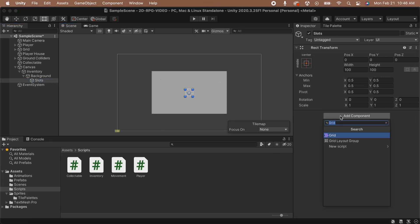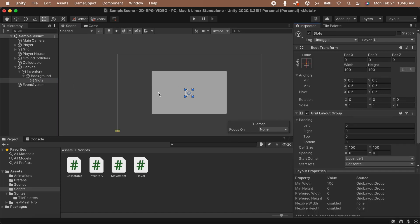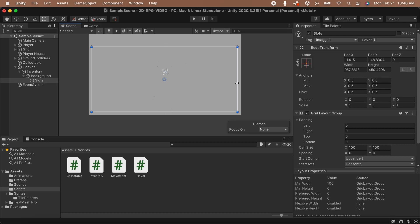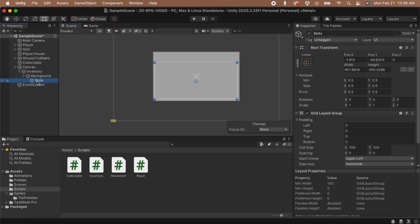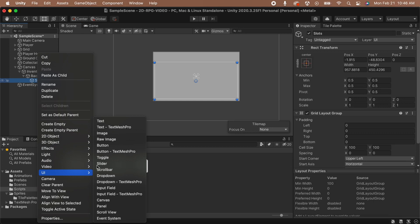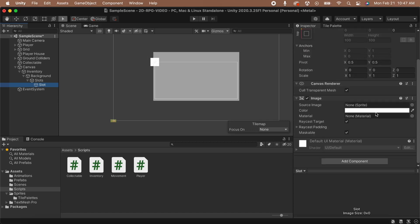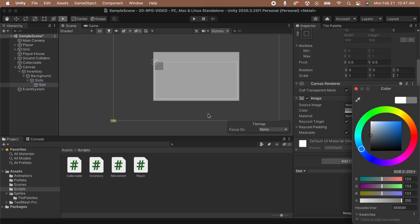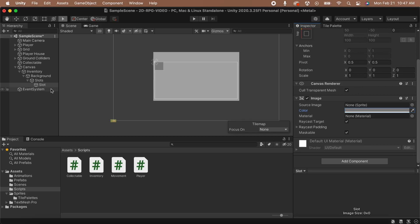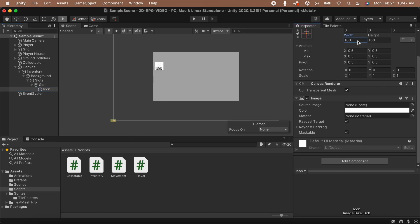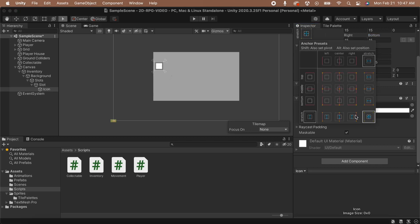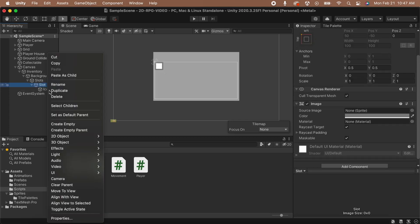Next, let's add a grid layout component to the Slots game object. This will lay out any children of this game object in a grid. Now, let's right-click on the Slots game object and select UI and then select Image to add an image. This is going to be the parent object of our slot, so let's rename it to Slot. In the inspector, I'm going to change the color of a slot to a darker gray. Now, let's add an image to the child of the Slot game object. This image is going to be its icon, so let's resize it so that it's smaller than our slot image. I'm going to set mine to be about 70% of our slot size.